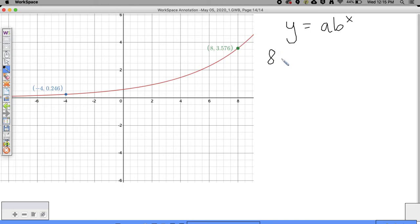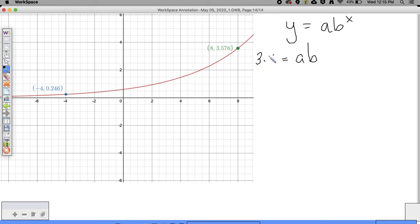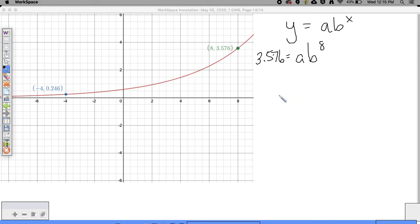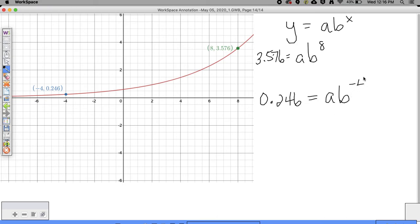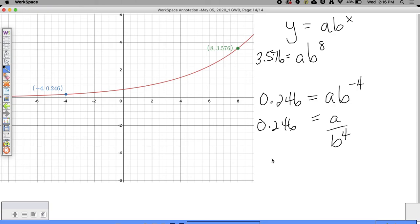We're going to plug in. First equation: 3.576 is equal to A times B to the 8th power. Second equation: 0.246 is equal to A times B to the negative 4th power. I'm going to solve the second one for A, because that's the same as A over B to the 4th equals 0.246. Multiplying both sides: B to the 4th times 0.246 equals A.